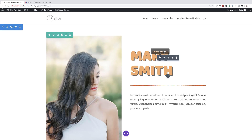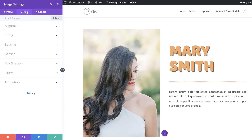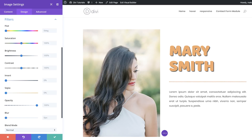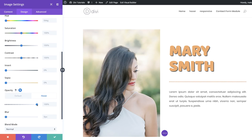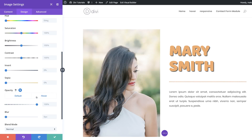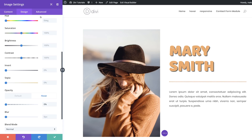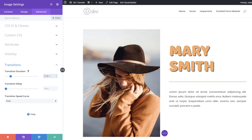Now let's create our hover effects. Starting with the first image, I'll click the module settings icon and go to Design > Filters. Make sure opacity is set to 100 on the default state. Then click the hover arrow icon to access the hover tab, and drag the opacity all the way down to zero. You'll notice the images are now swapping on hover — which is really cool. Then under Advanced Transitions, set the duration to 1200 and save.